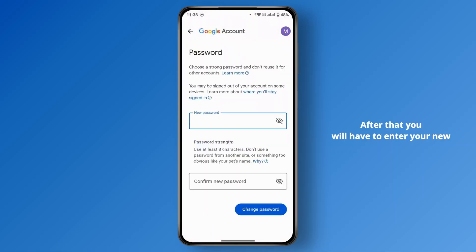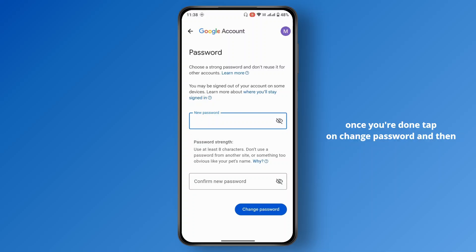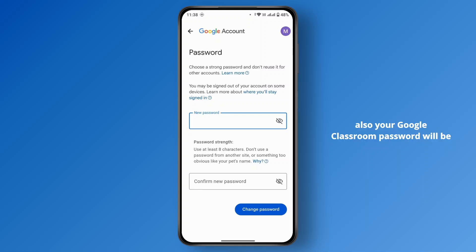After that, you will have to enter your new password and confirm it. Once you're done, tap on 'Change Password,' and your password is changed. Your Google Classroom password will also be updated since your account is linked to your Google account.